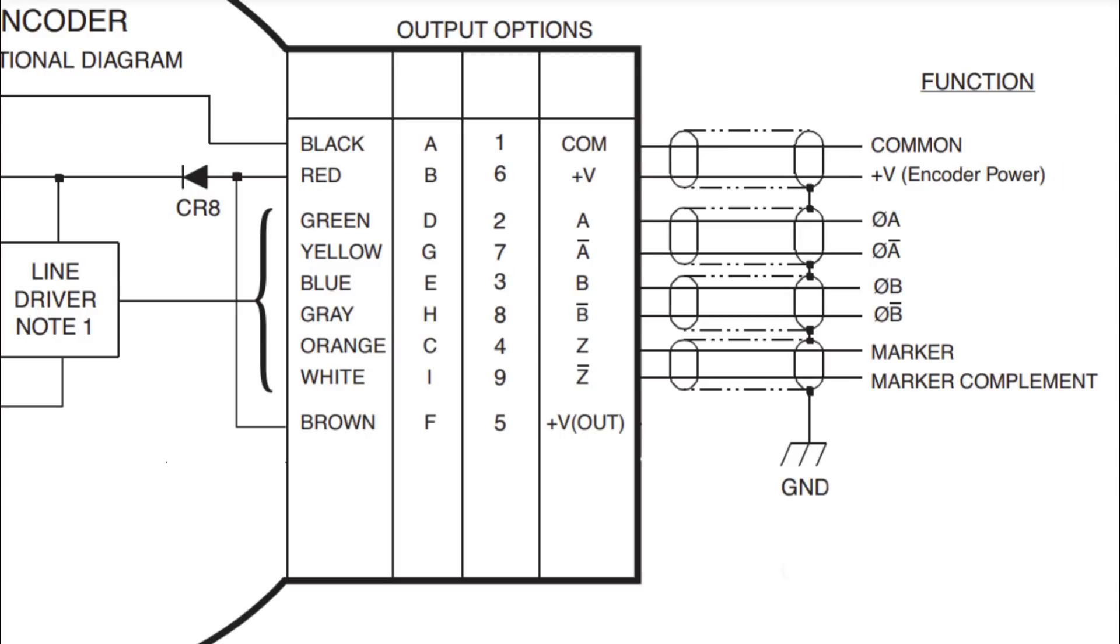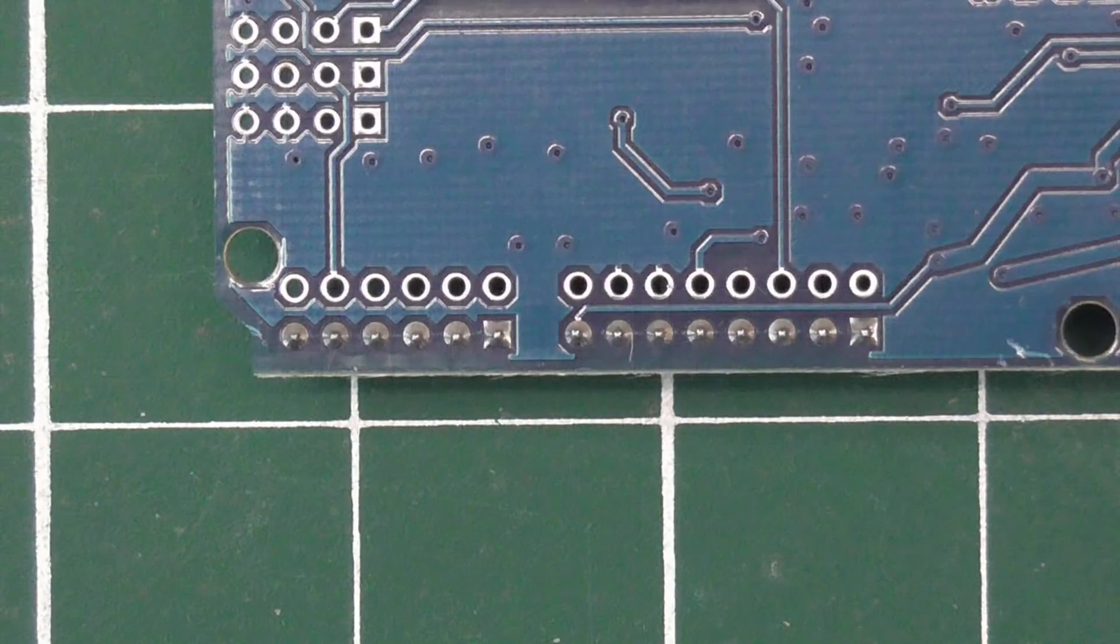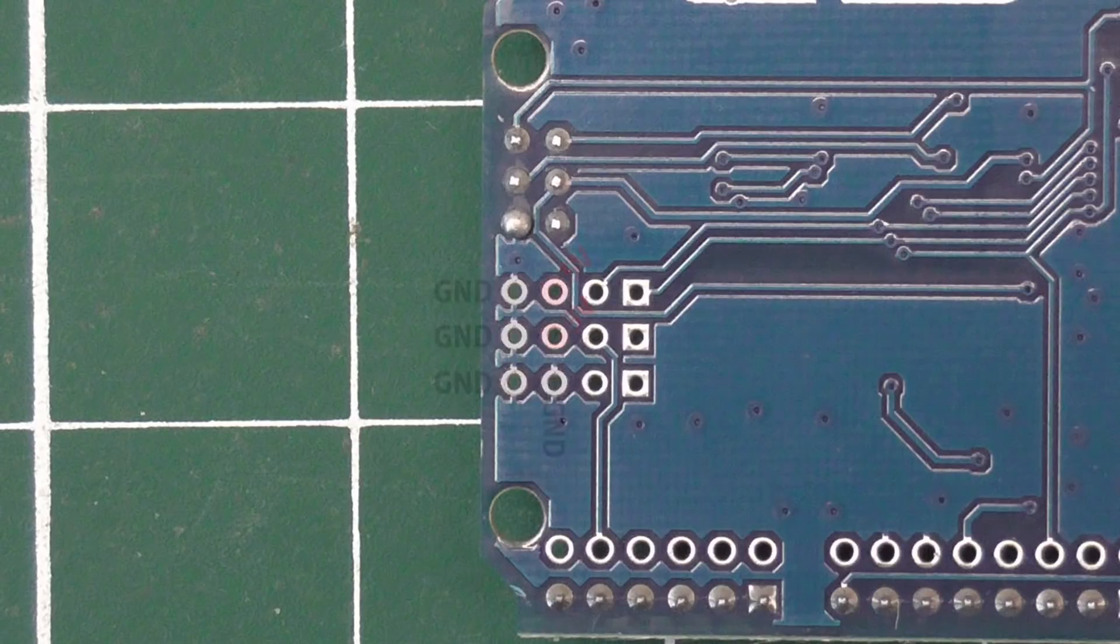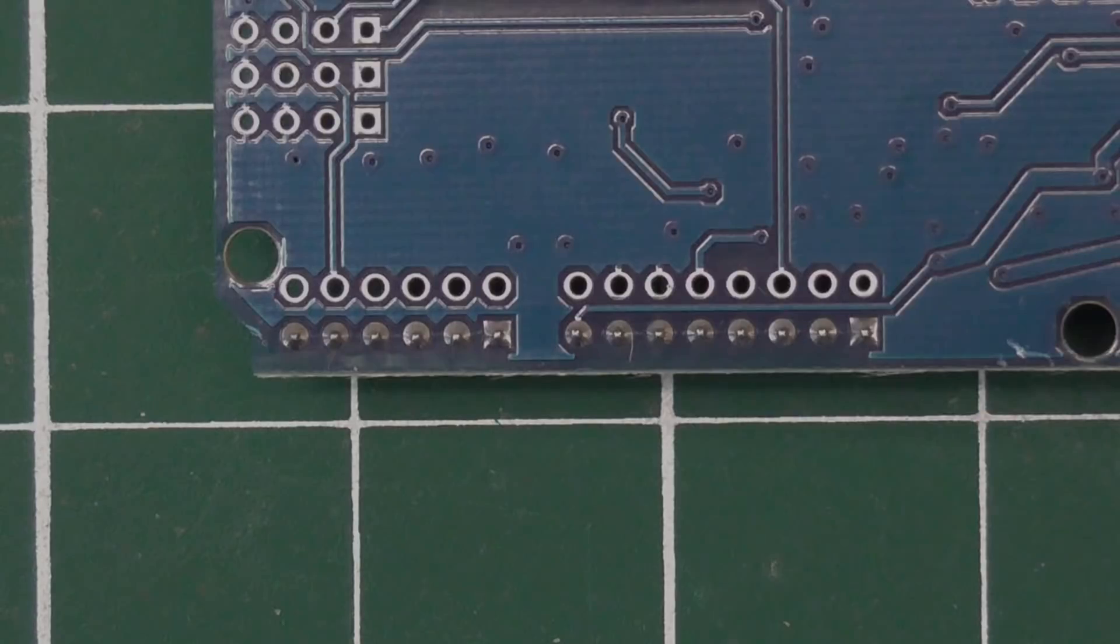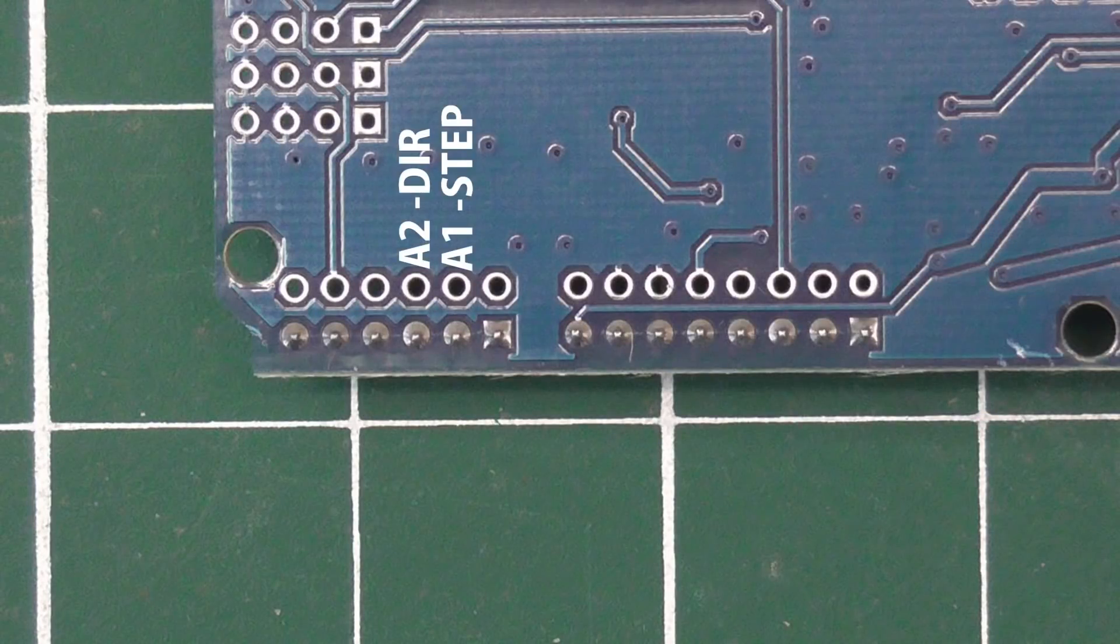You will also need to connect 5 volts and ground to the encoder. These are located on the other side of the board, or in this area here. The step pin for the motor driver is A1 and the direction pin is A2.